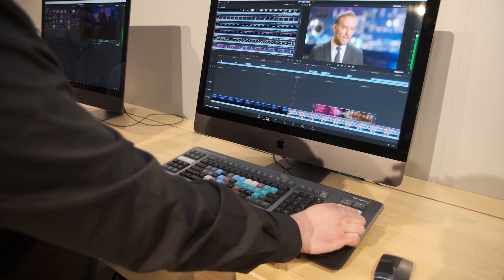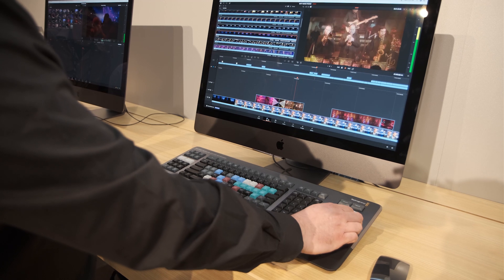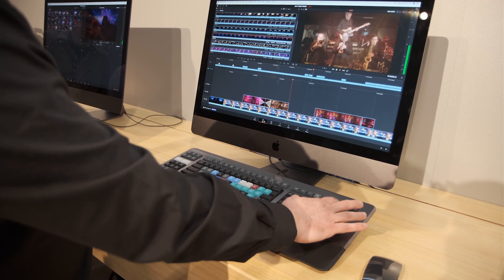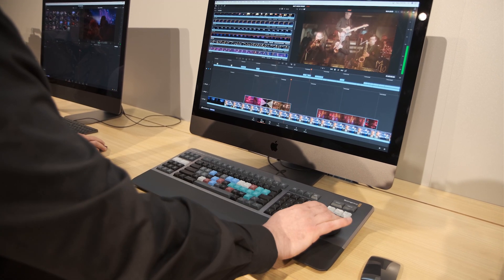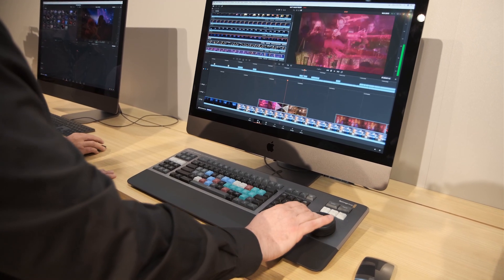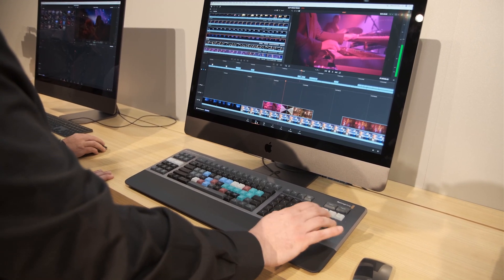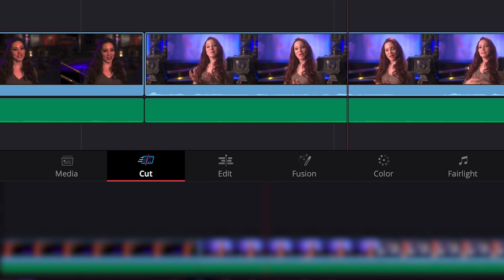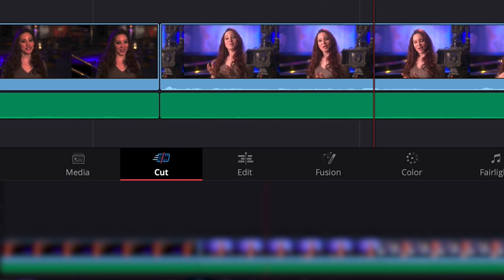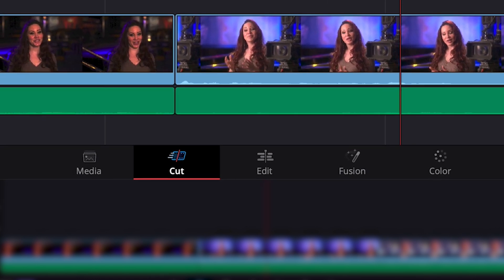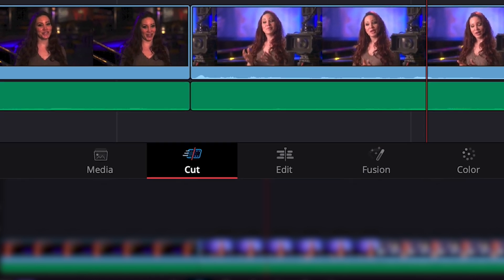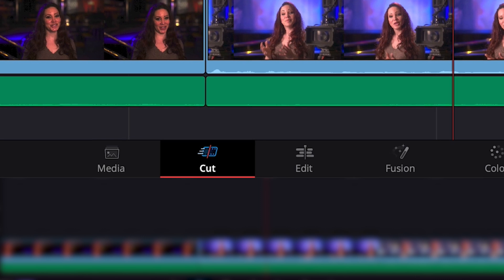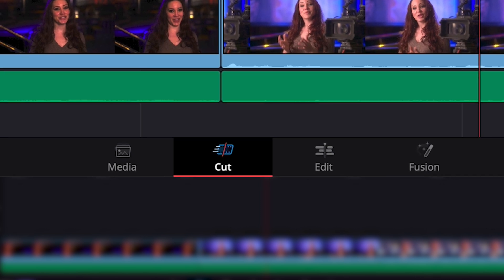What we really started to focus on was, well, how do we get back to that element of speed? So what we decided to do was develop an entirely new edit page, and we called that Cut. And the reason that we developed that as a completely independent page was because what we didn't want to do was become destructive to the creative edit process that is still required.